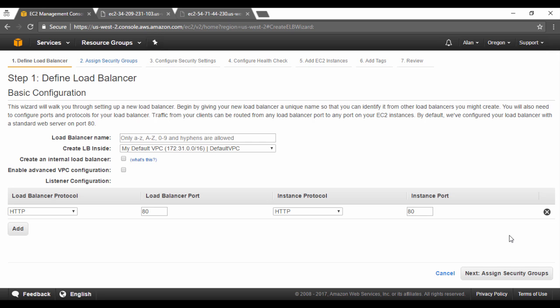Now in the next step, we need to basically choose where the load balancer should be created in. I'll choose my default VPC. I need to give a name for my load balancer. You can create an internal load balancer. So the internal load balancer is used to distribute traffic between your databases, just as an example.